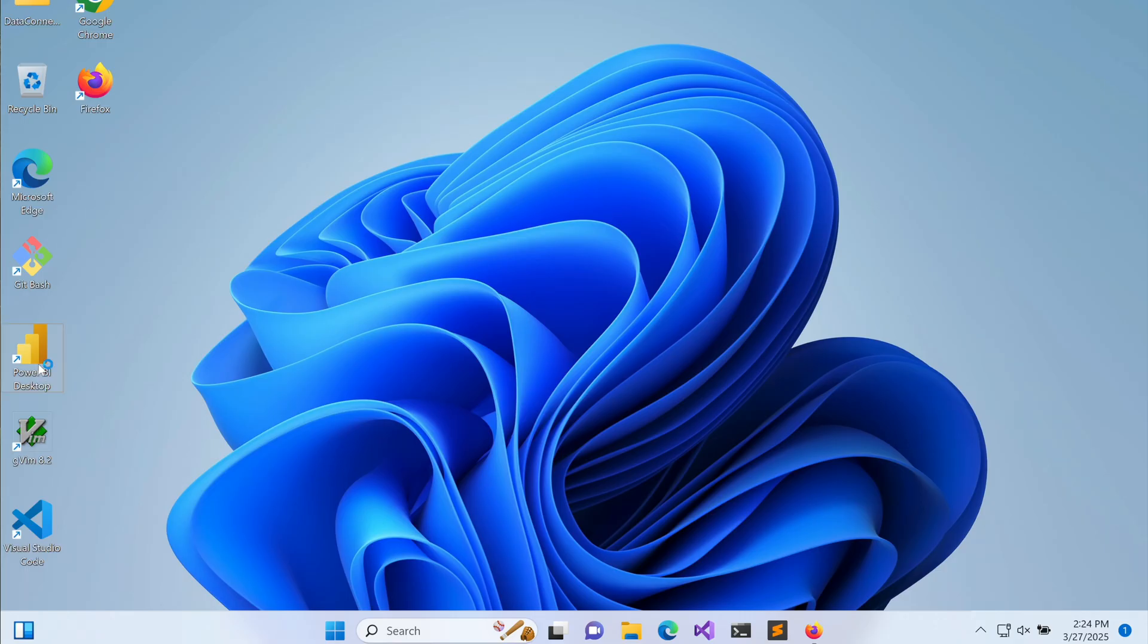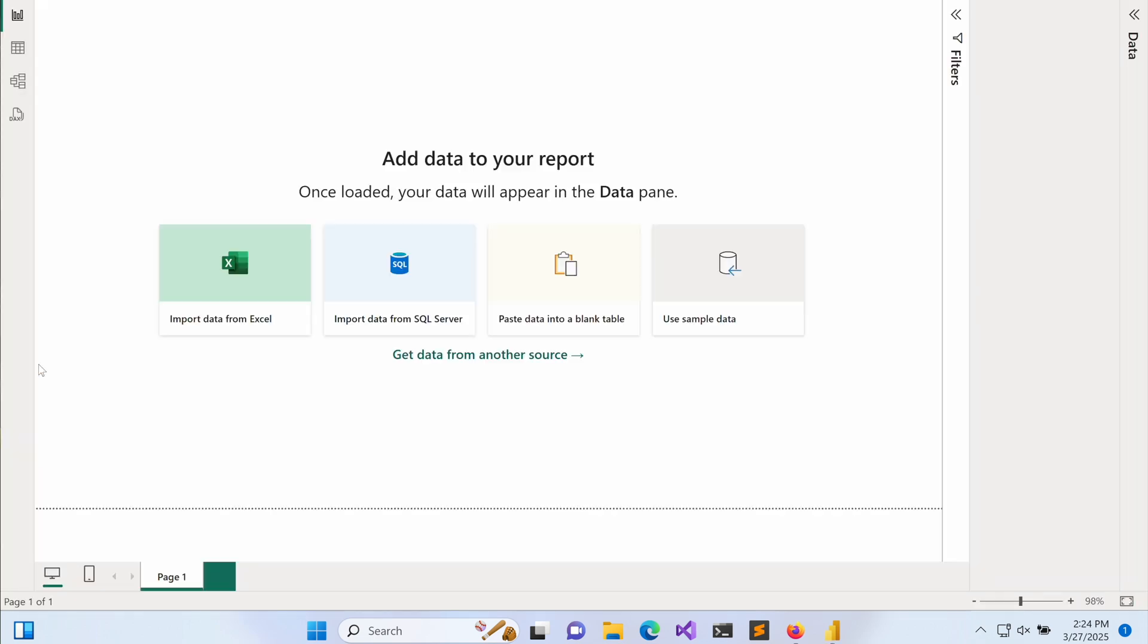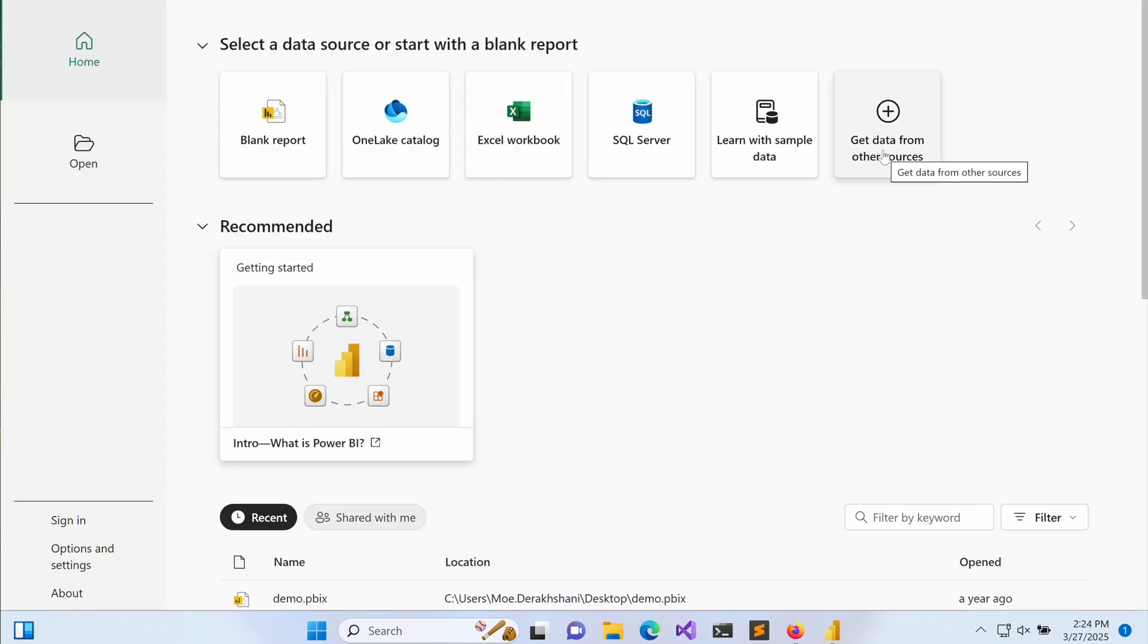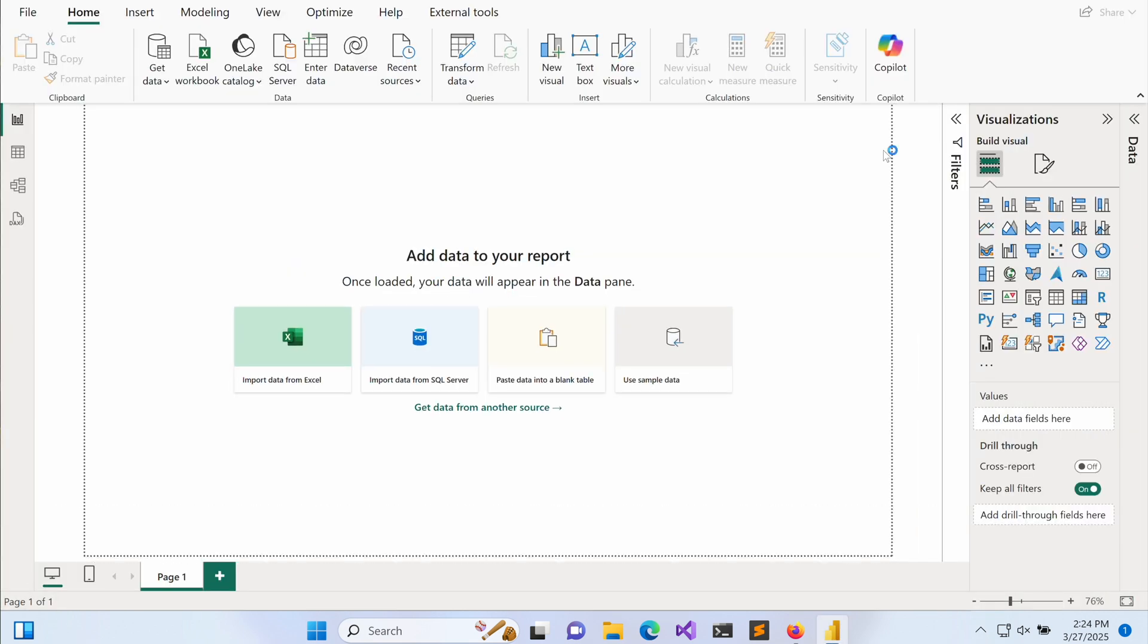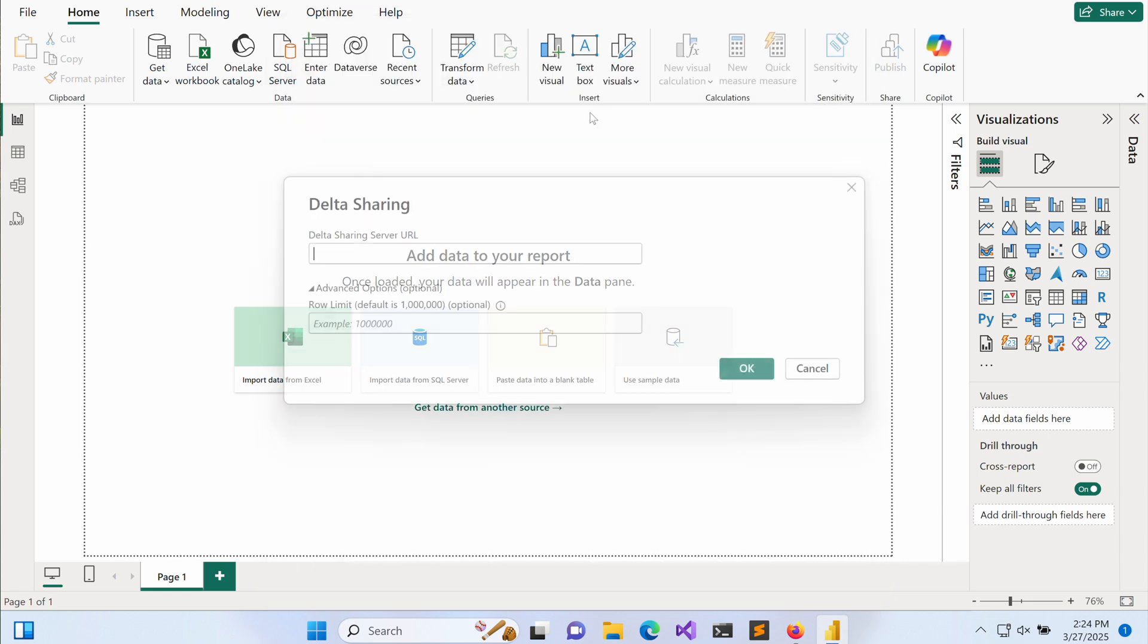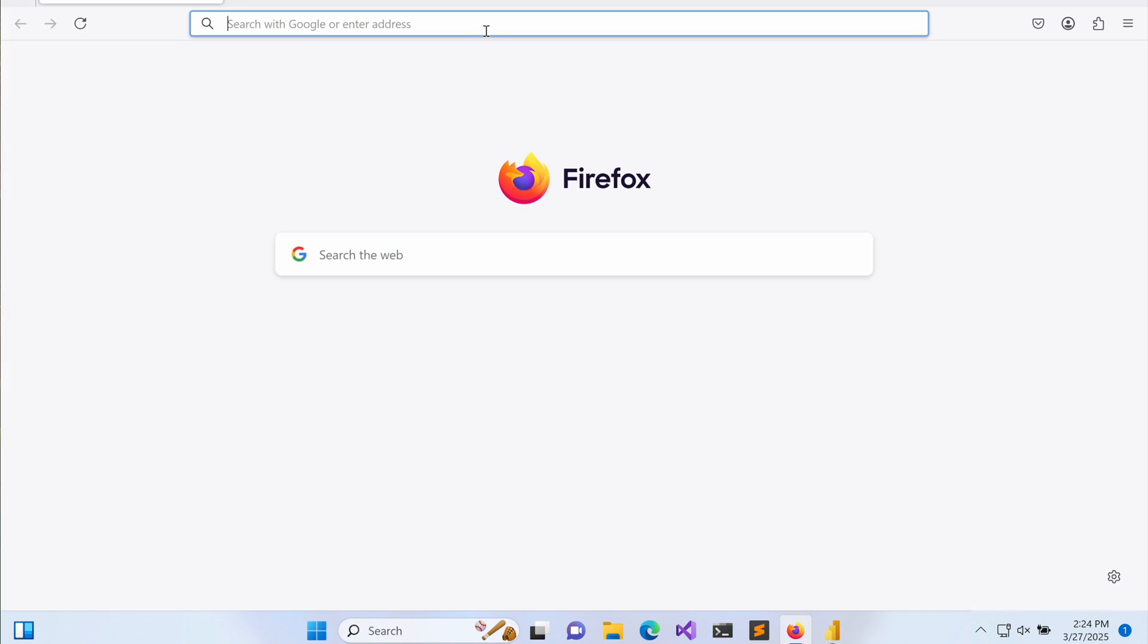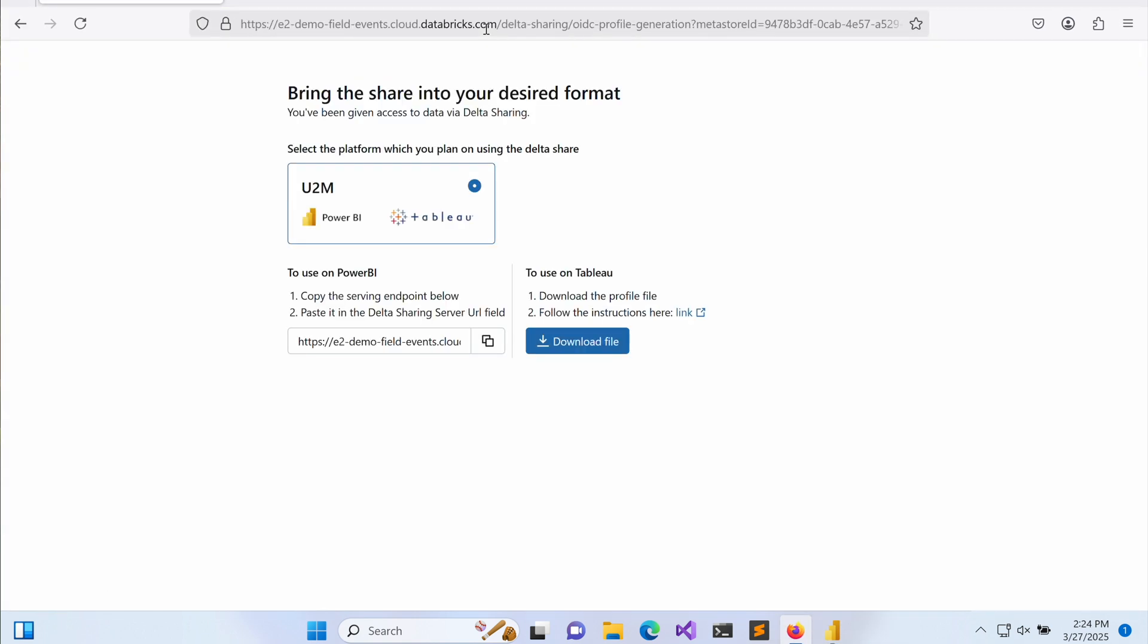Here, an end user, someone who is authorized within the recipient organization, opens Power BI to begin accessing the shared data. They start by setting up a new connection using the delta sharing data source, which allows secure access to external data sets. The user opens the OIDC web portal in a browser using the link shared by the provider.